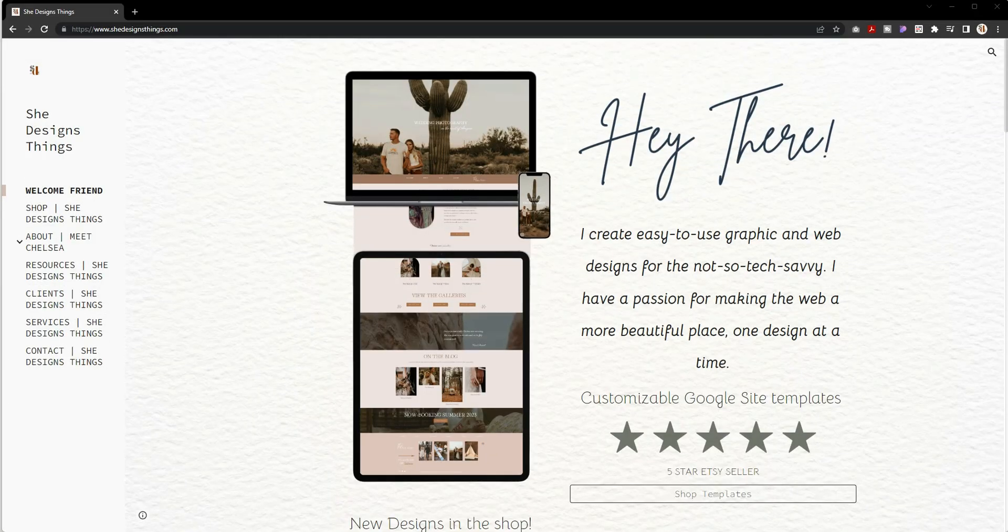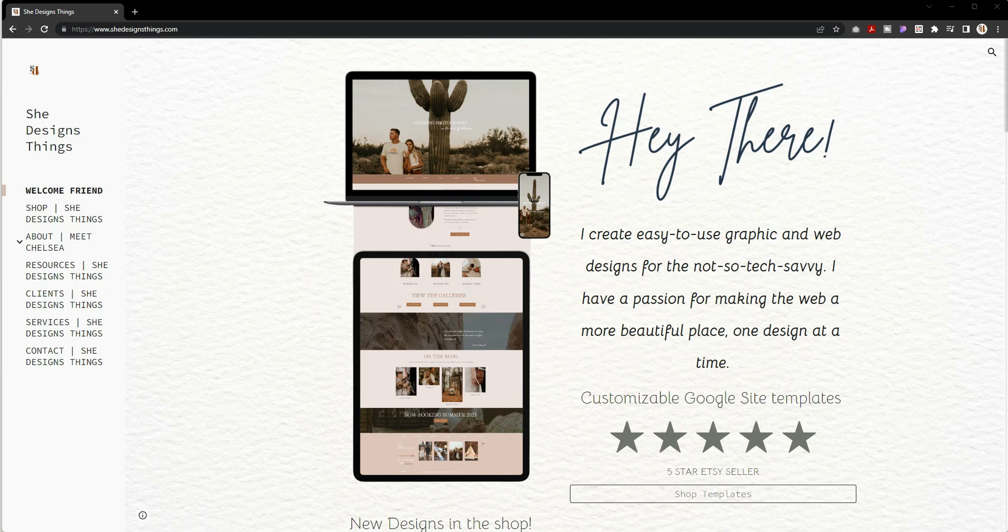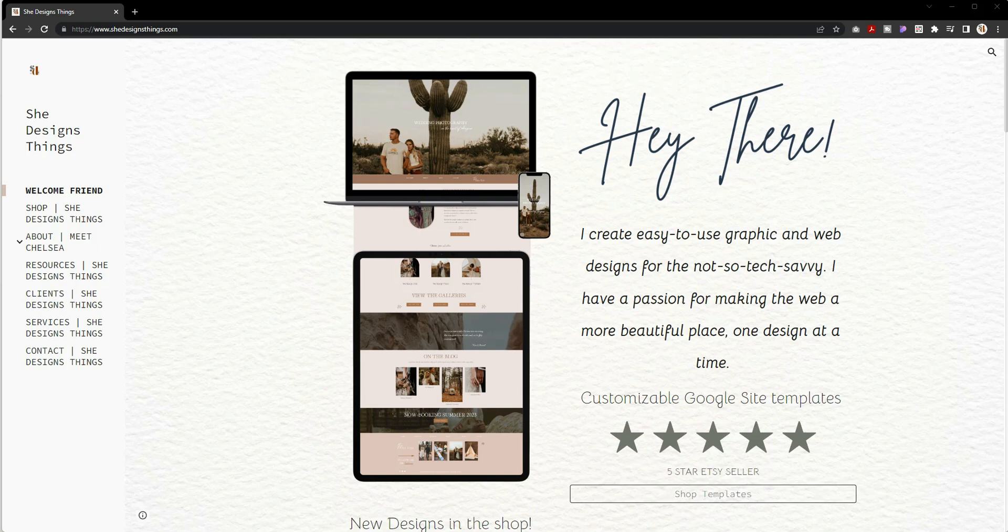Well hello there, welcome back to my channel. It is of course Chelsea of She Designs Things. In today's video, I'm going to be sharing with you the updates that I have made to my Google Site and why I made those updates.